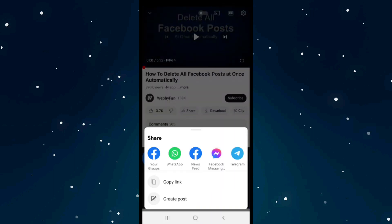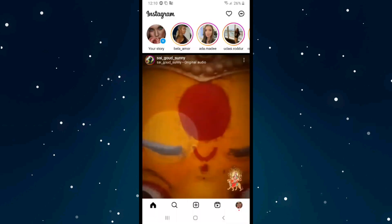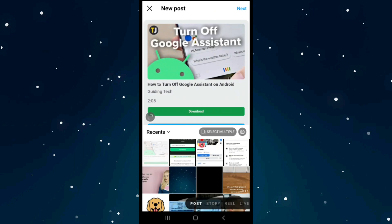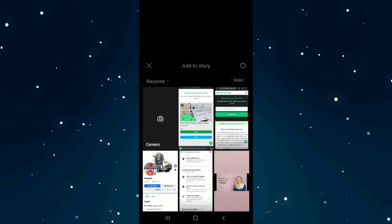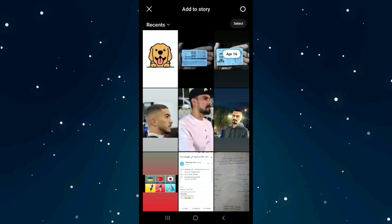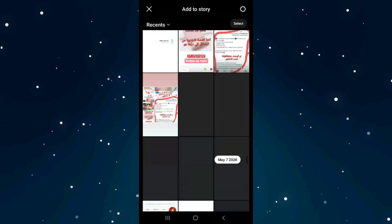Click on copy link, then head over to Instagram. Click on the plus icon in the middle and choose Story. Click on your gallery to upload any photo you have.